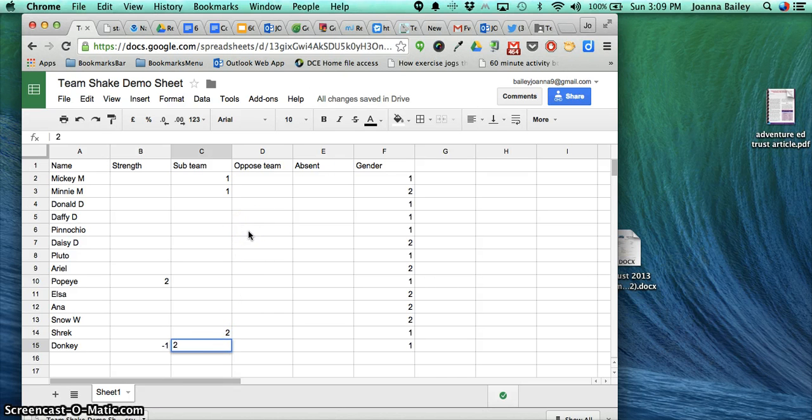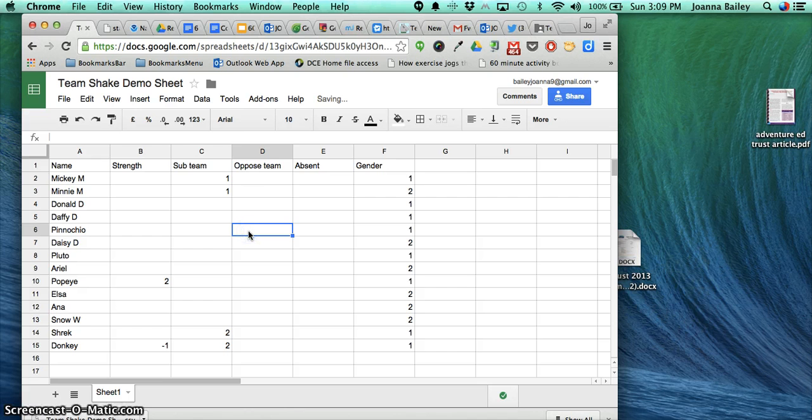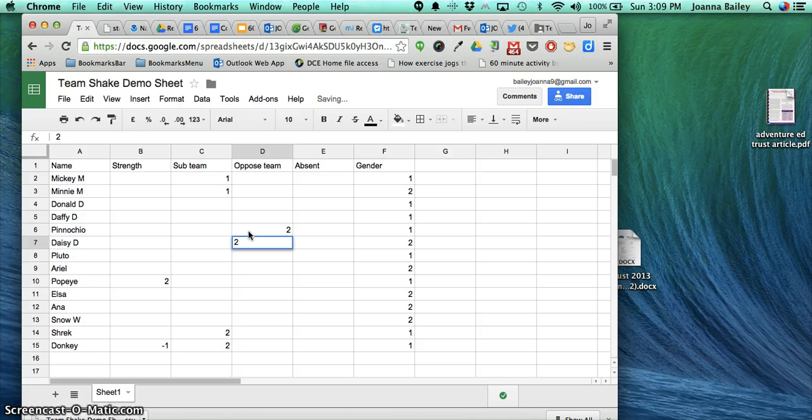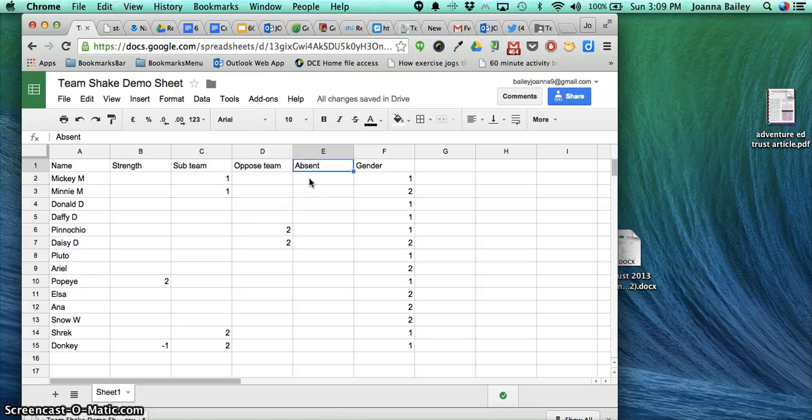The opposed team is the opposite—you use it if you don't want two people working together. Pinocchio is now not going to be on the same team as Daisy, ever. Leave the absent column blank for now because that's going to change on a daily basis. When you're done with your sheet, you can save it.